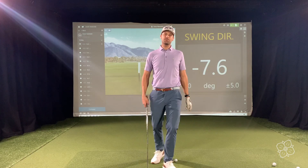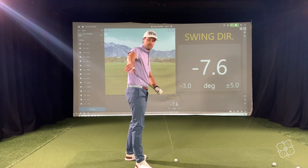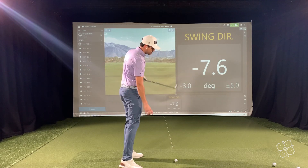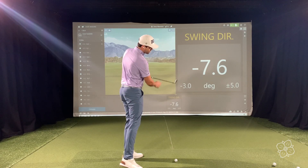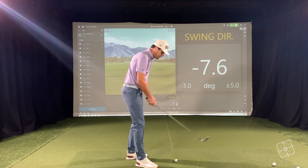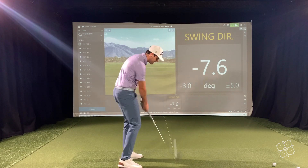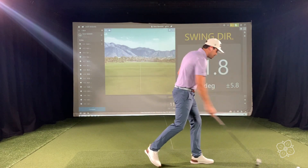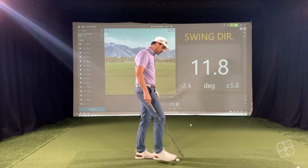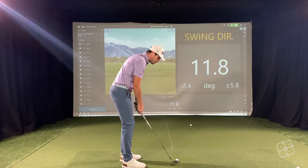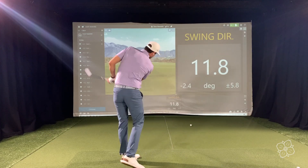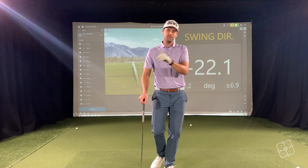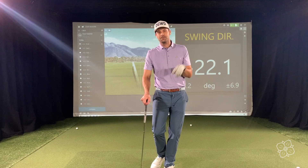The first being swing direction. Swing direction is the 2D position of the club head as it approaches through impact. If it's represented by a positive number on TrackMan, that means the club is moving to the right. If it's represented by a negative number, that means the club is moving to the left. So regardless of whether you're a lefty or righty, positive is to the right and negative is to the left. Swing direction: left-right position of the club head through impact.